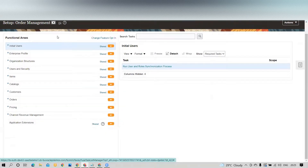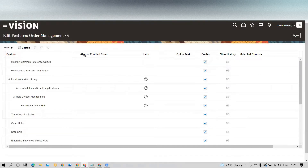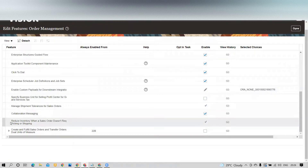Once you redirect to Order Management, you have to click on Change Feature Opt-In. Within Order Management, you have to scroll down and you will find an option called 'Reduce inventory when a sales order does not require picking or shipping.' This is the feature you can utilize if your business has no such picking or shipping requirement.